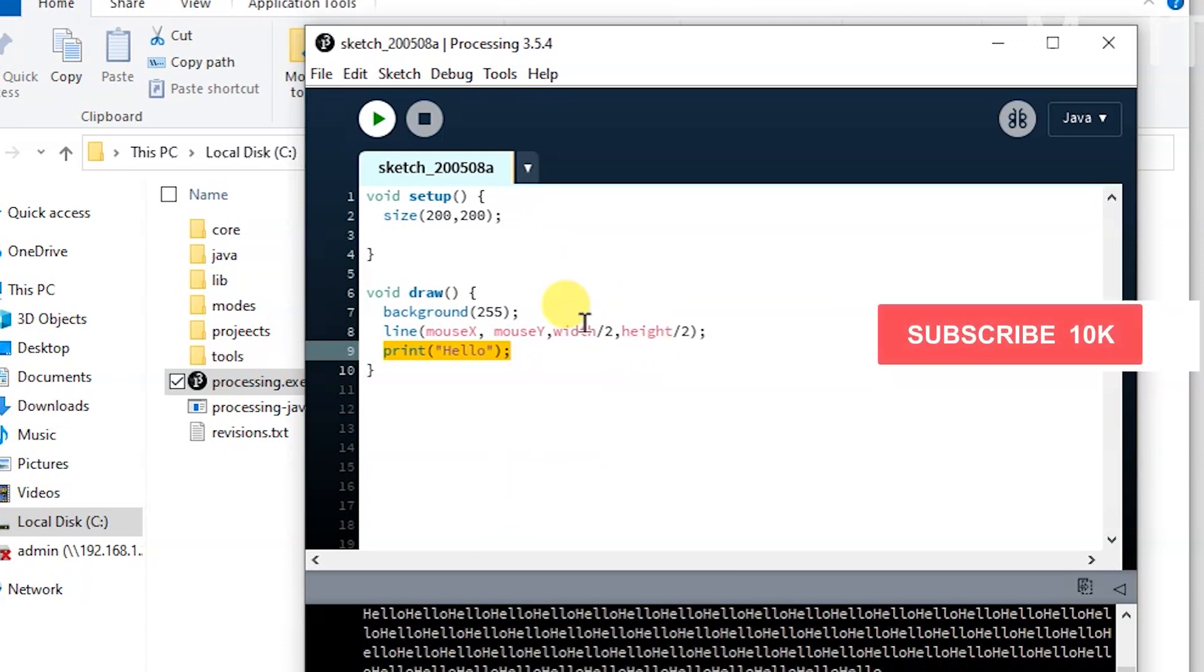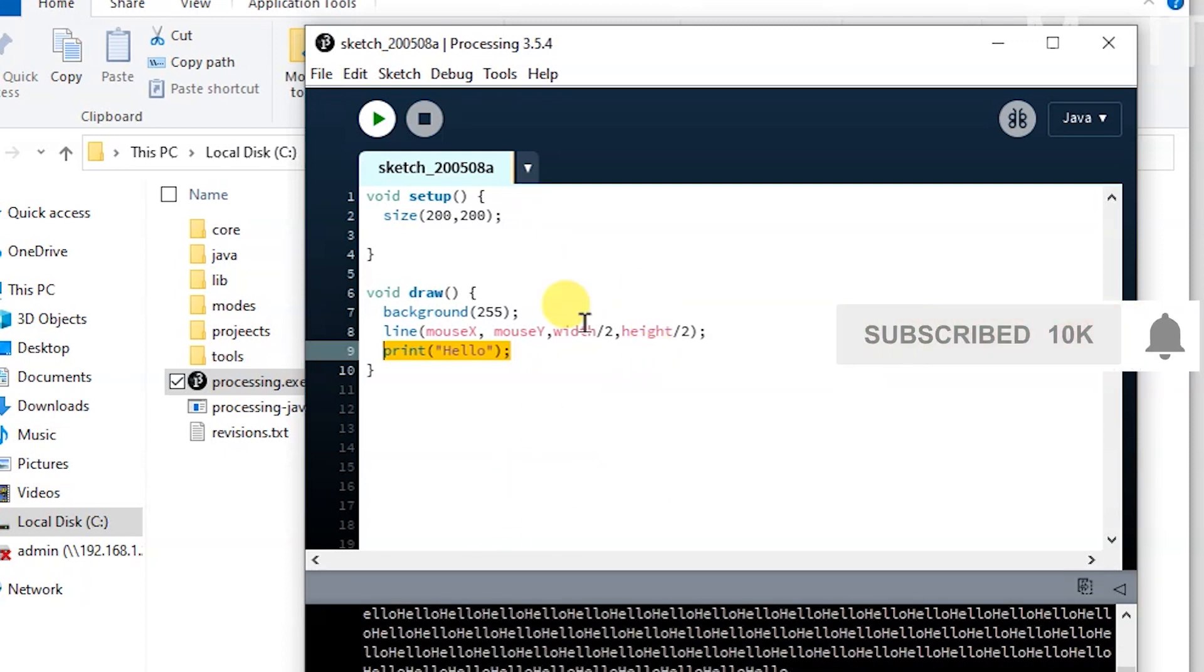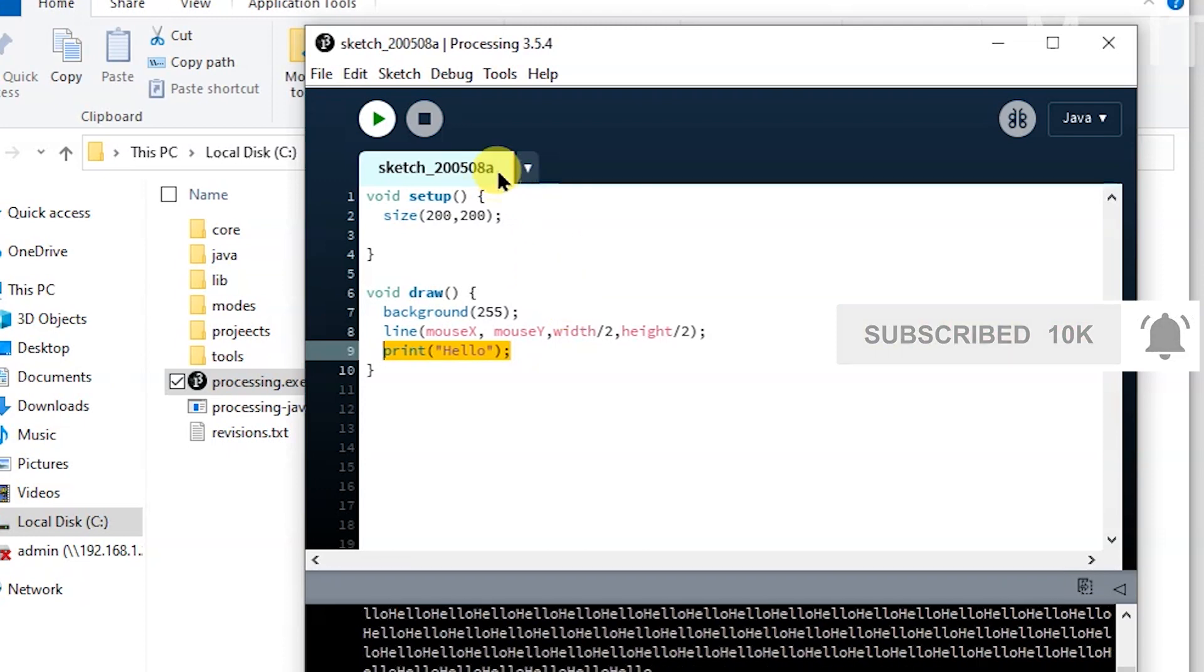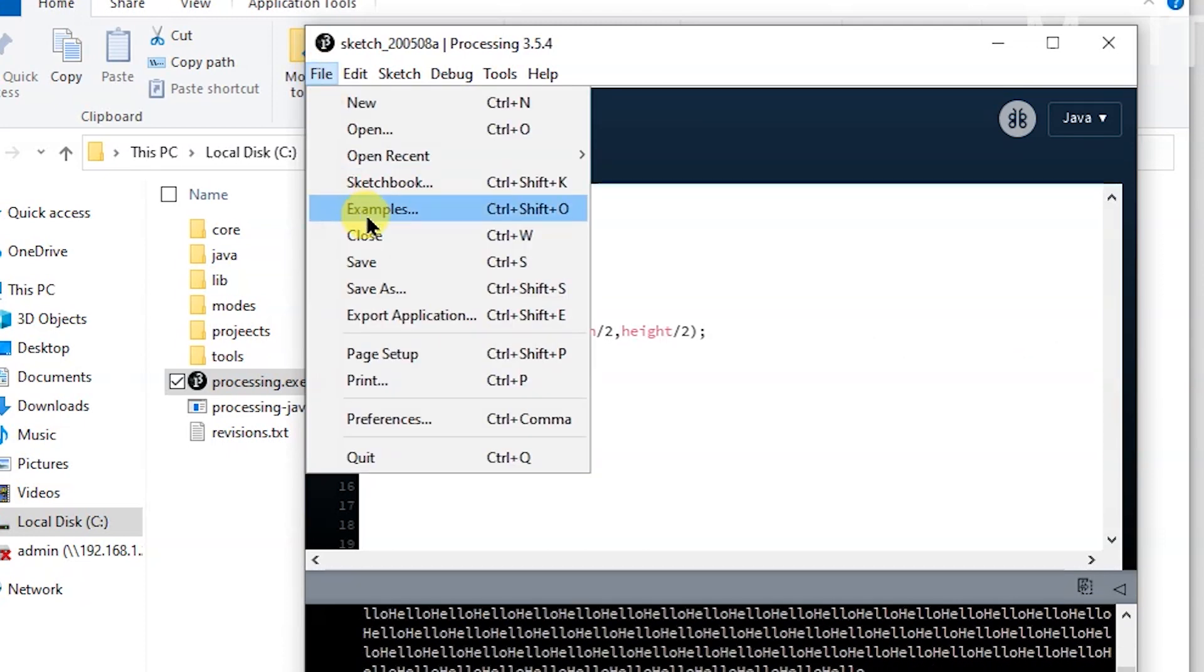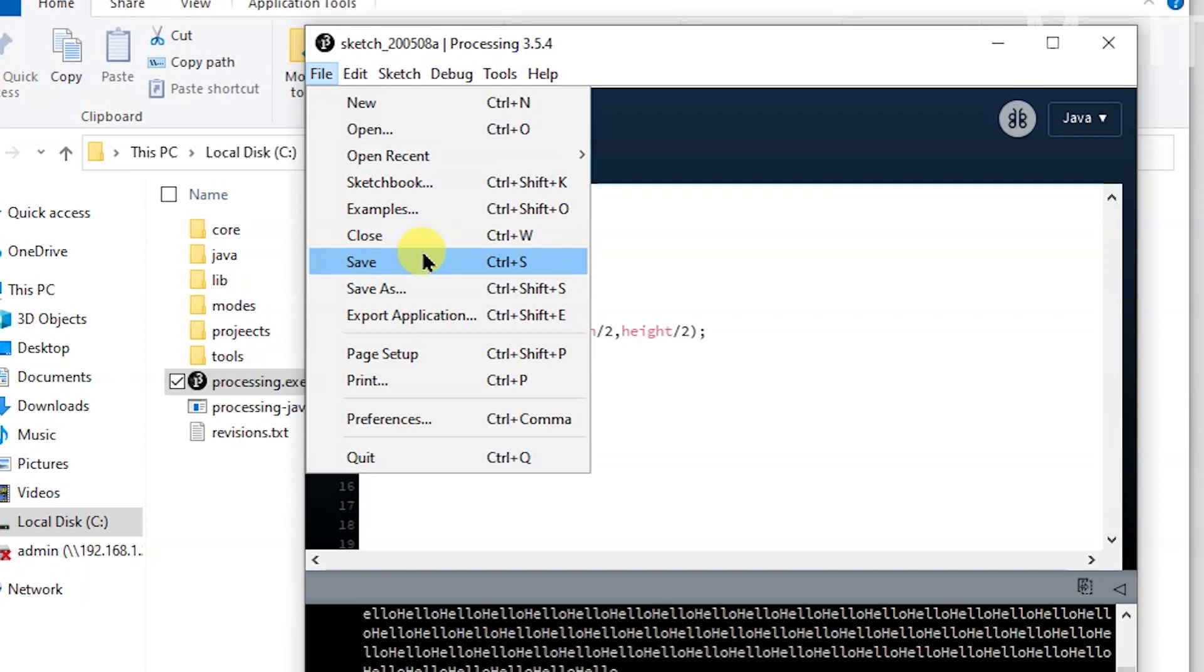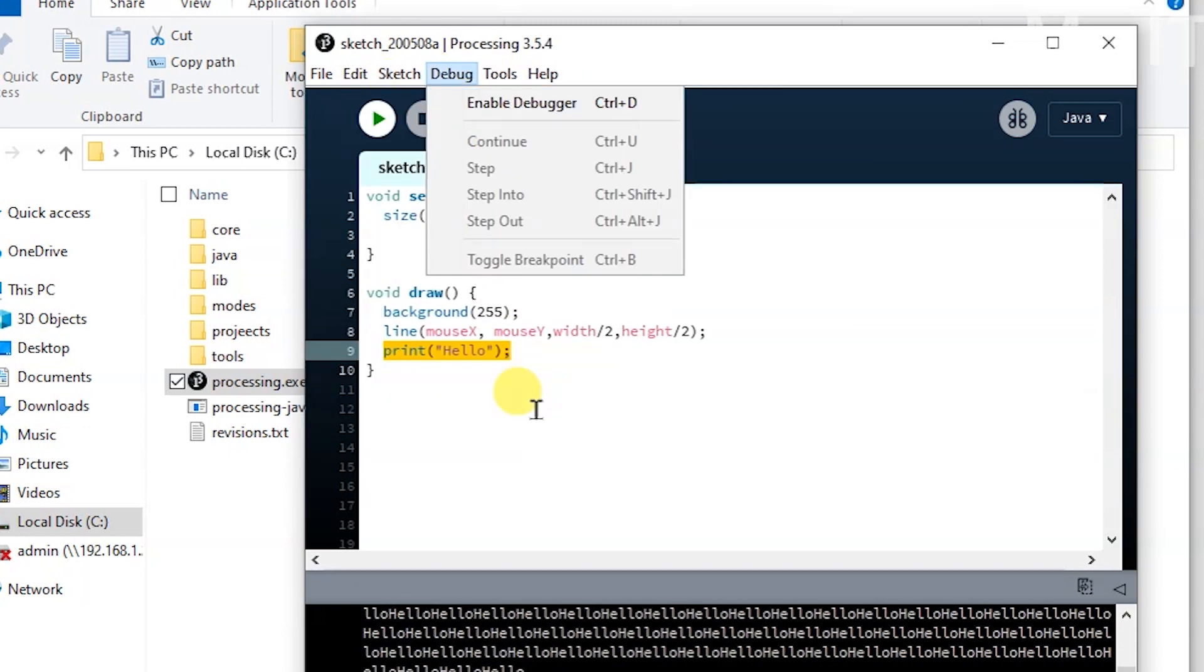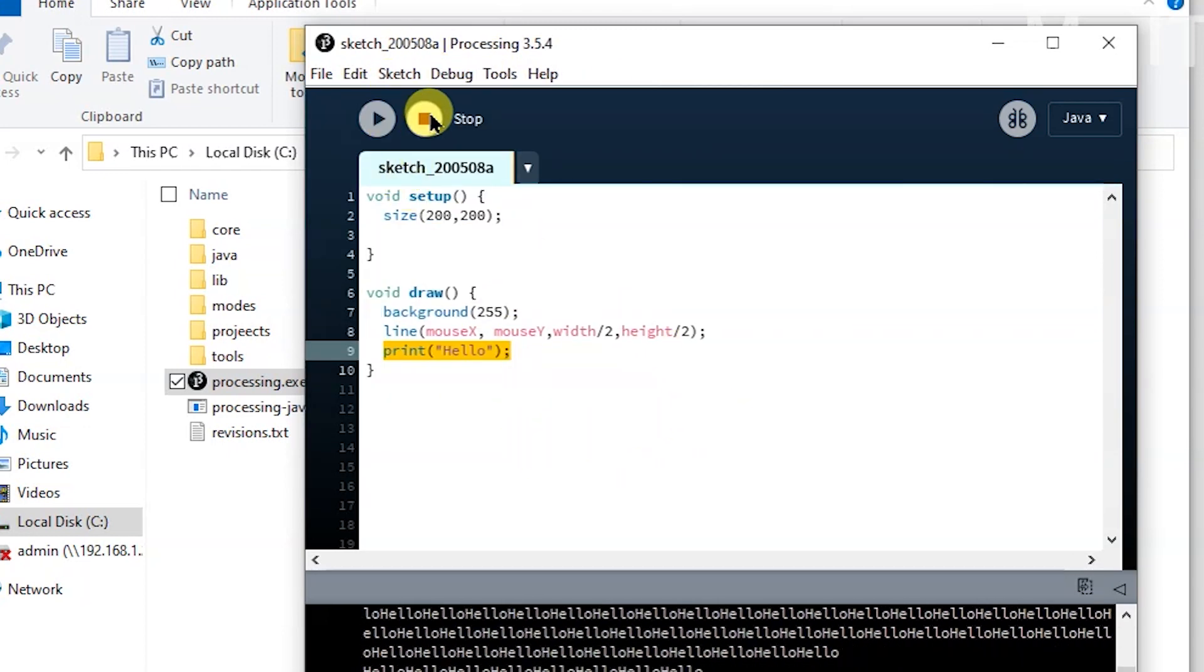So that's a little bit of introduction to Processing and how you can download and get your hands on it. You could also save something, you know, like you could save from here. I won't cover the menu because we'll be using that in the future anyway. I'm going to stop this constant stream.